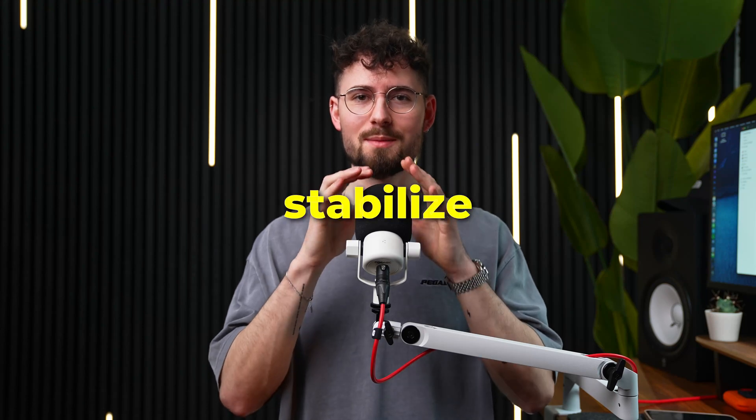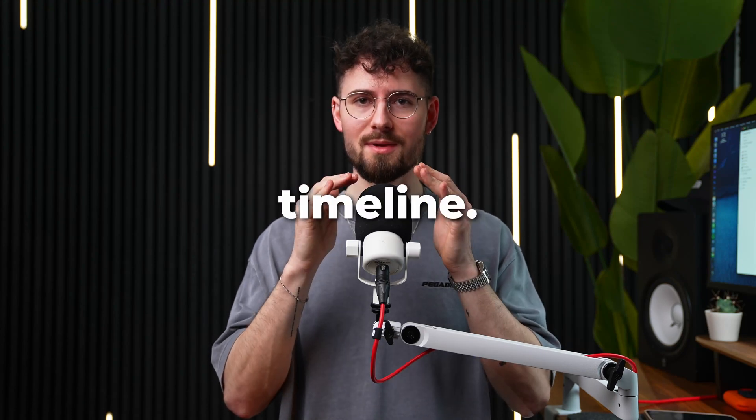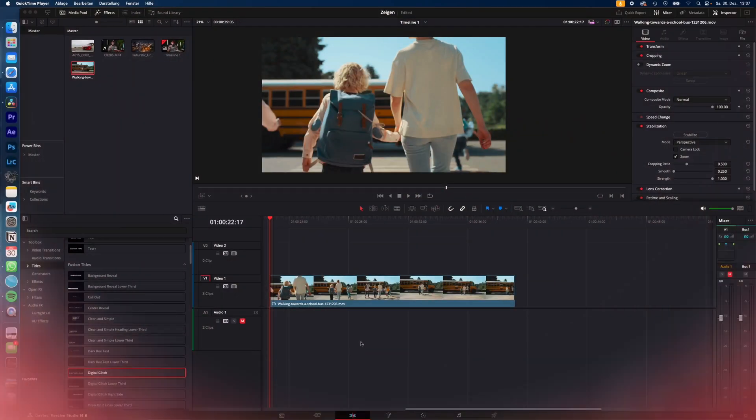The fastest and easiest way to stabilize even multiple clips in your timeline in DaVinci Resolve. Let's go!